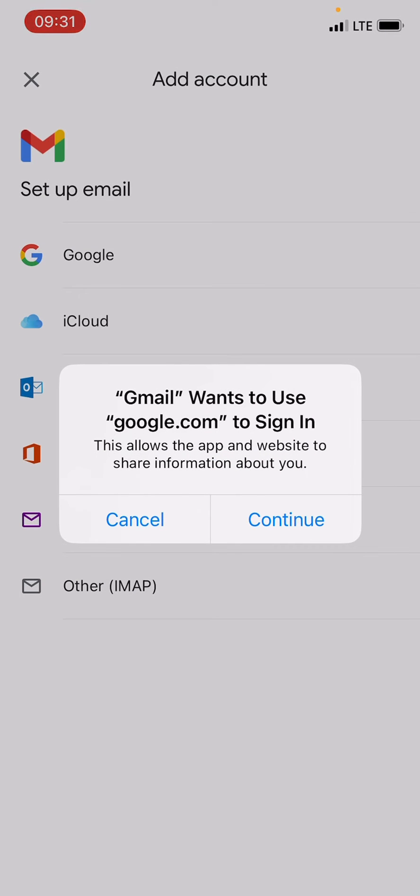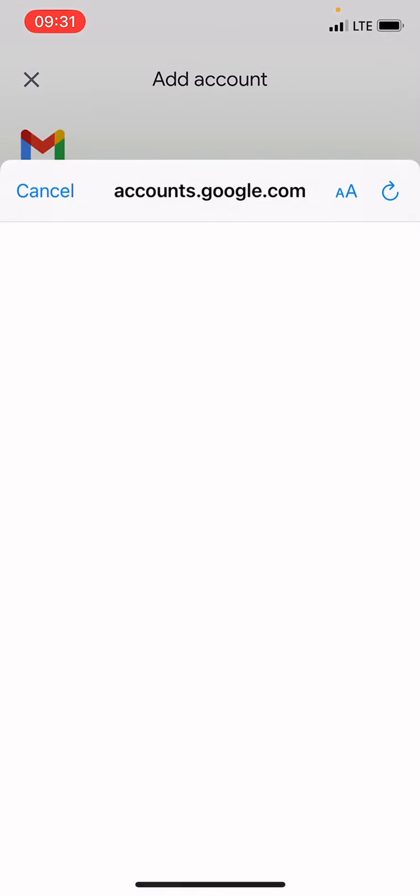Now you see Gmail wants to use google.com to sign in. Tap Continue. In the email section, type the email address that you have with Gmail.